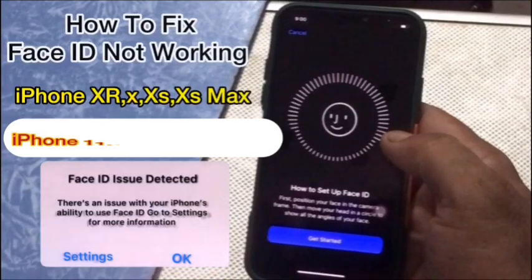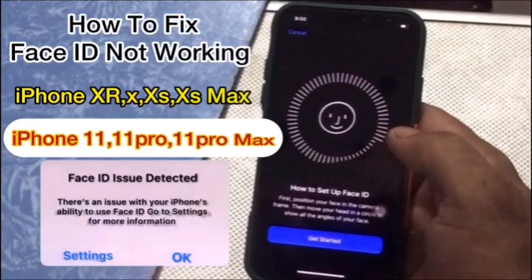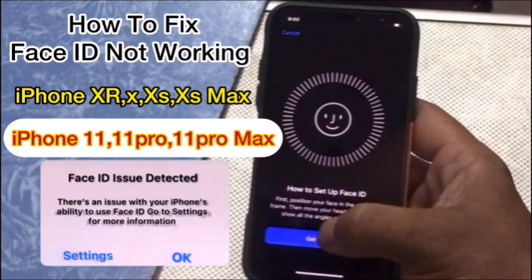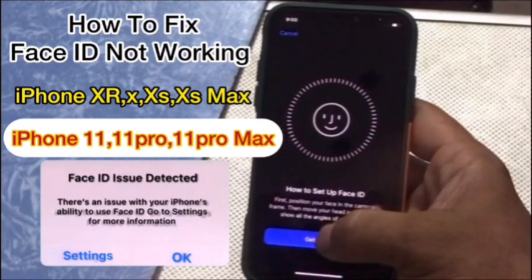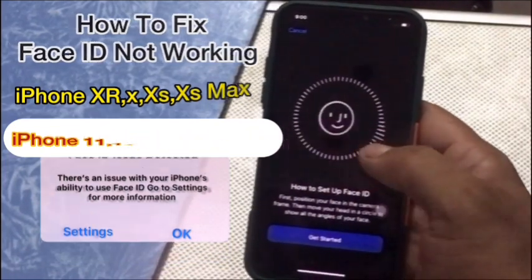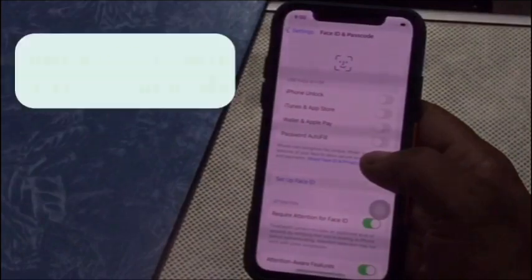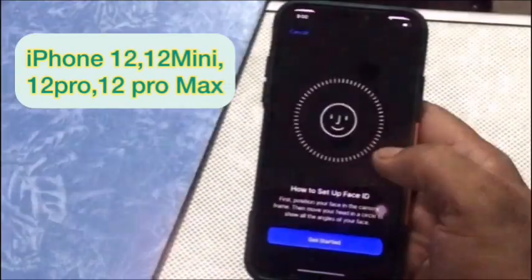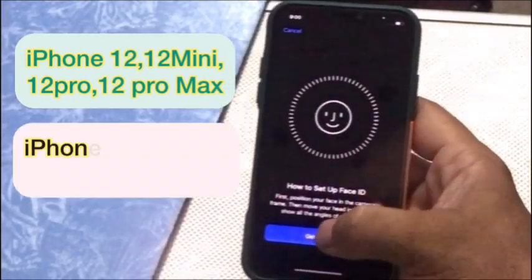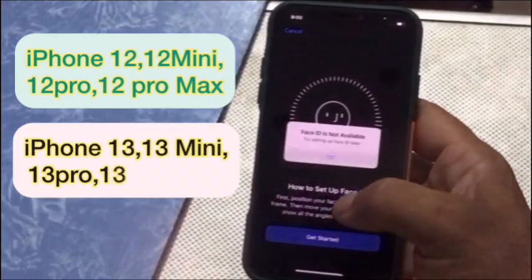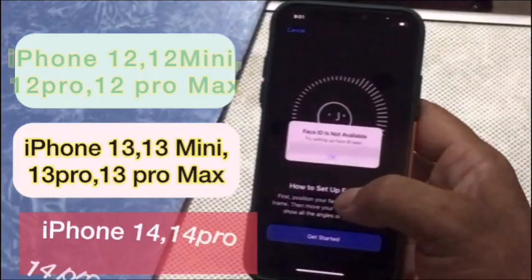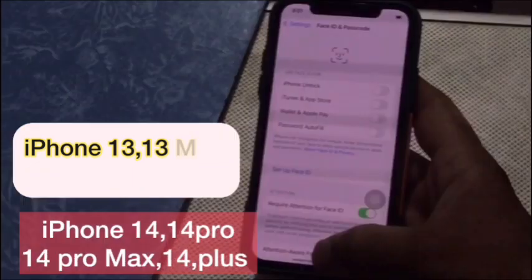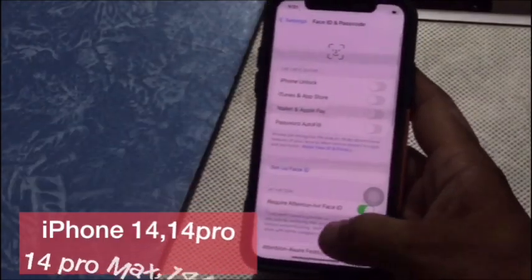This fix applies to iPhone X, XR, XS, XS Max, iPhone 11, iPhone 11 Pro, iPhone 11 Pro Max, iPhone 12, iPhone 13 Pro, iPhone 13 Pro Max, and iPhone 14.